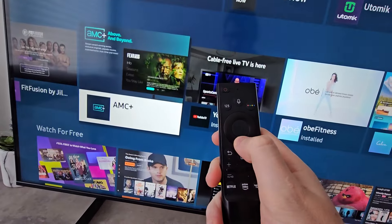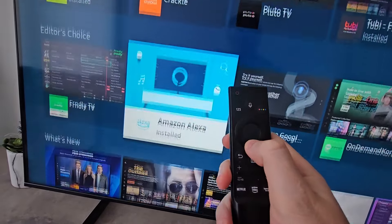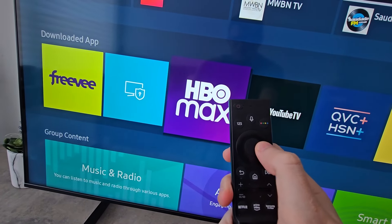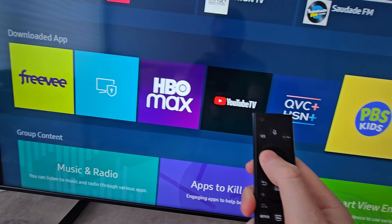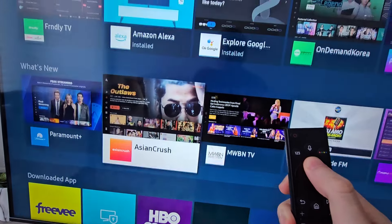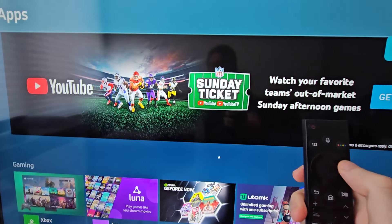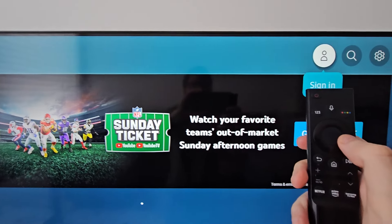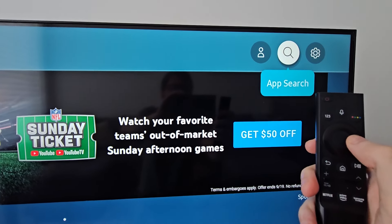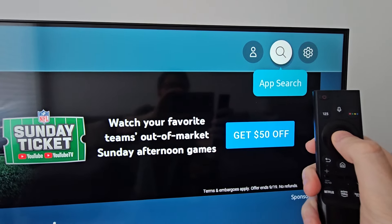First I'm going to go down to downloaded apps, and just make sure it's not already on your TV. If you don't see it though, then go to the top to App Search.